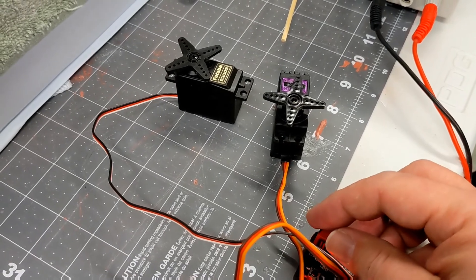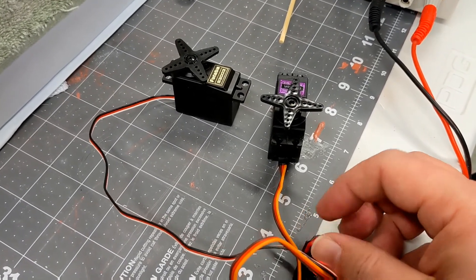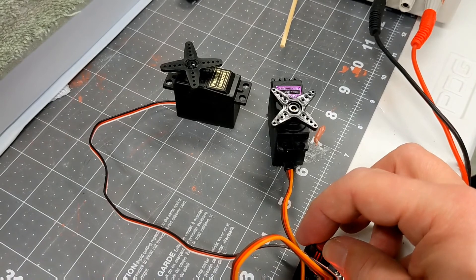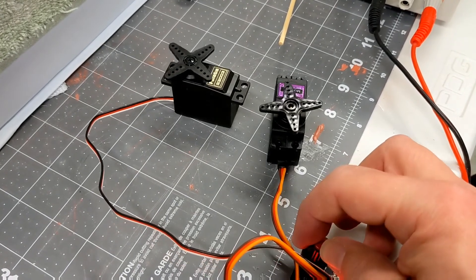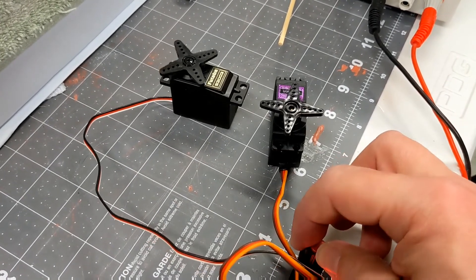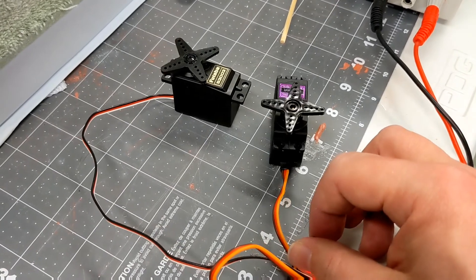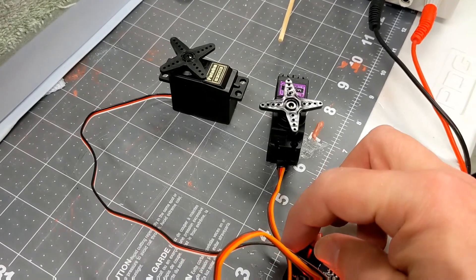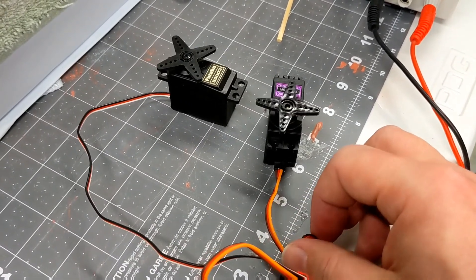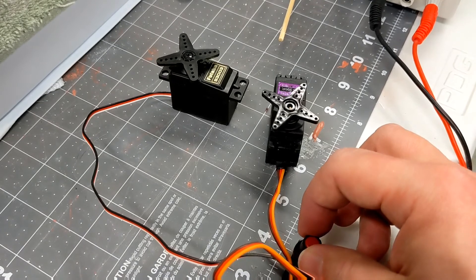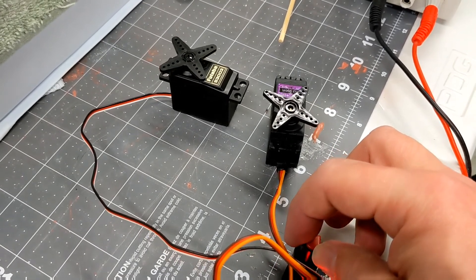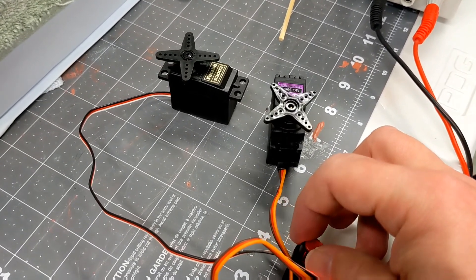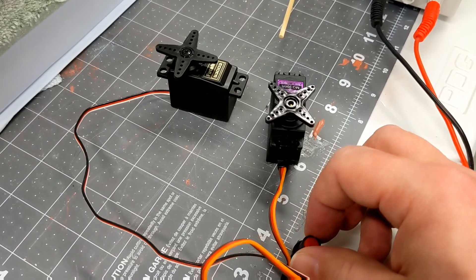If I were to change this potentiometer really fast, you'll see that the Futaba responds much, much faster. And the cheaper one is kind of all over the place. If I go slow, it's similar, but the Futaba is generally a lot less twitchy. You see there was a jump there.